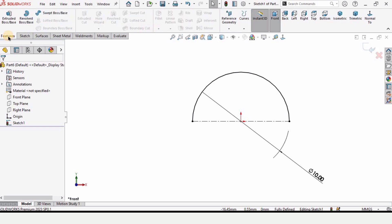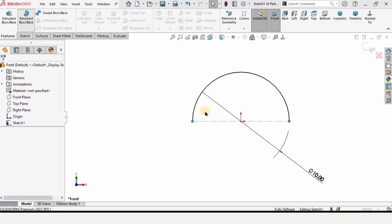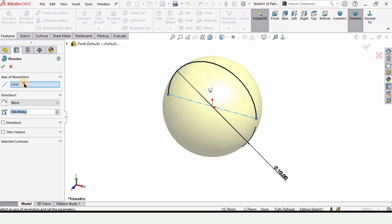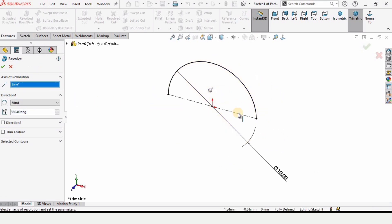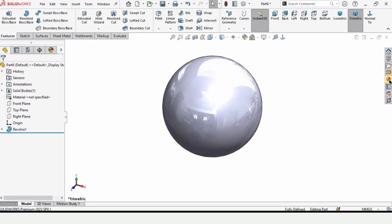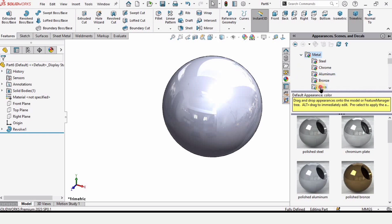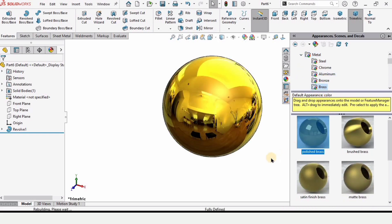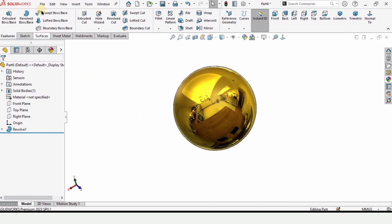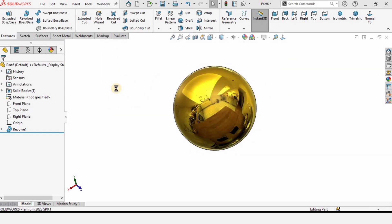Select Trim Entities and trim the lower area. Go to Features and select Revolve Boss Base — click Yes. Select the horizontal centerline as the axis of revolution and check the box. Assign a different appearance for this ball. Now we have all the parts ready — save this part as 'ball' and press Enter.